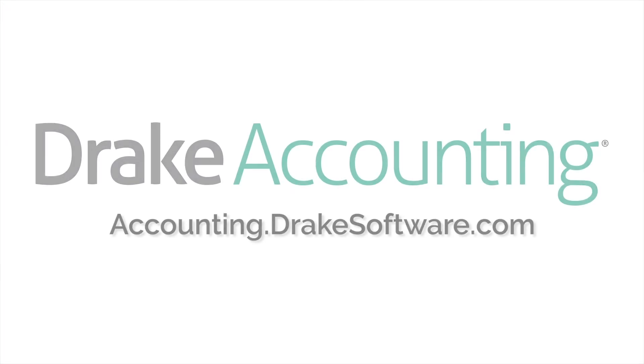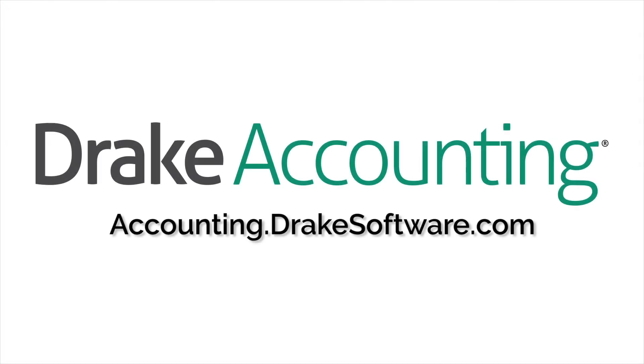For more information, visit accounting.drakesoftware.com.